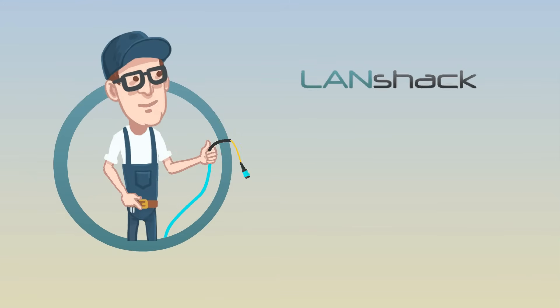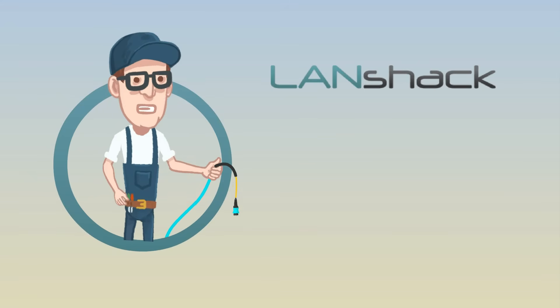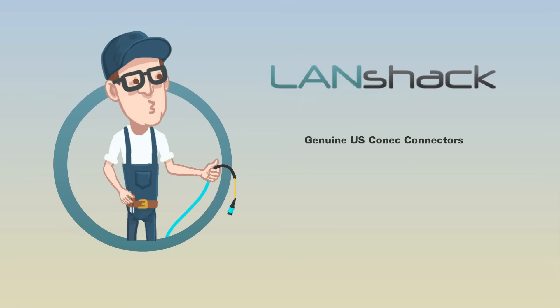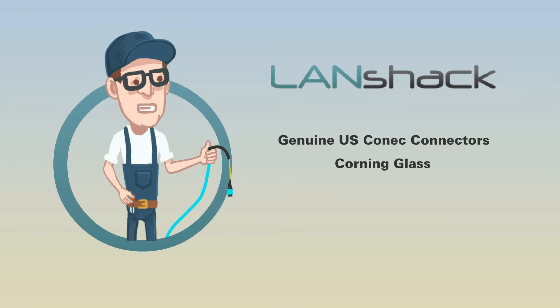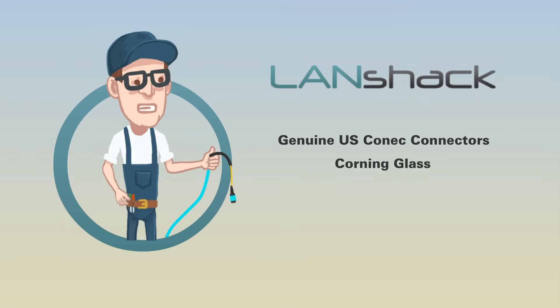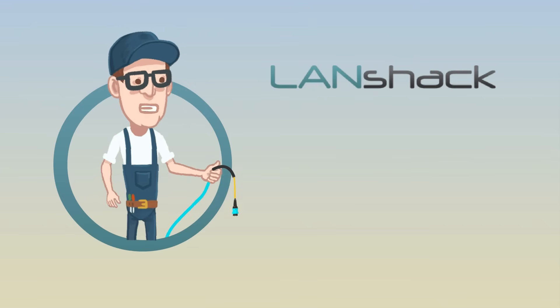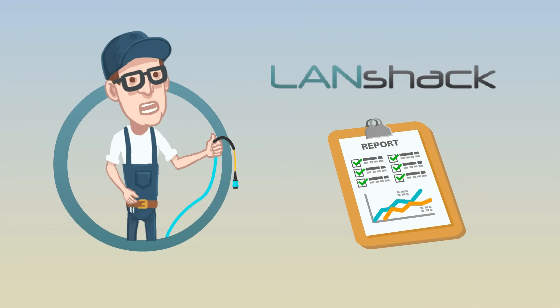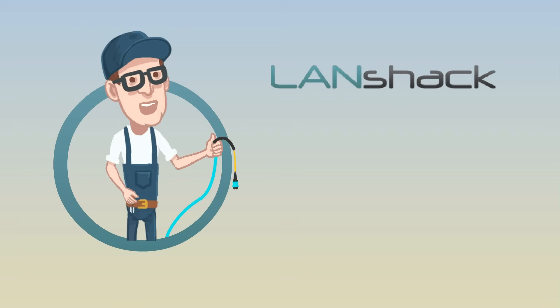Our custom MTP trunk and fan-out assemblies always include genuine U.S. Connect connectors and, unless otherwise stated, Corning Glass. They come to you fully tested with test report and offer a true plug-and-play solution for high-density installations.